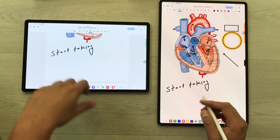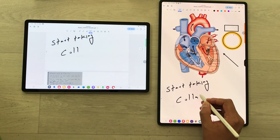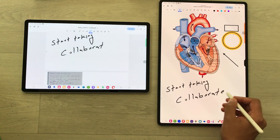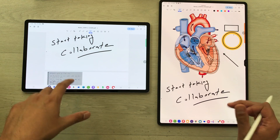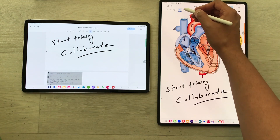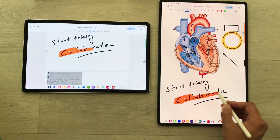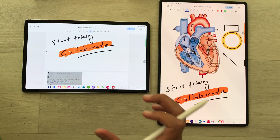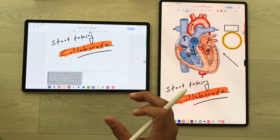You can sync across all your devices and collaborate in real time. Whatever I write on this device, you can also see it on the other device. I will use this highlighter and you can see it is also working on the other device as well.